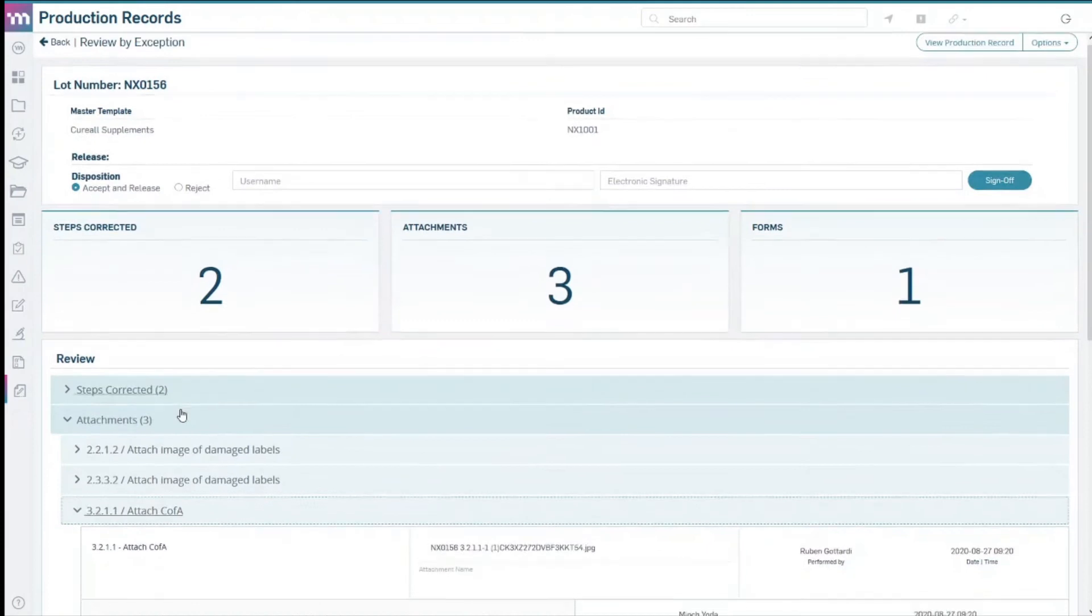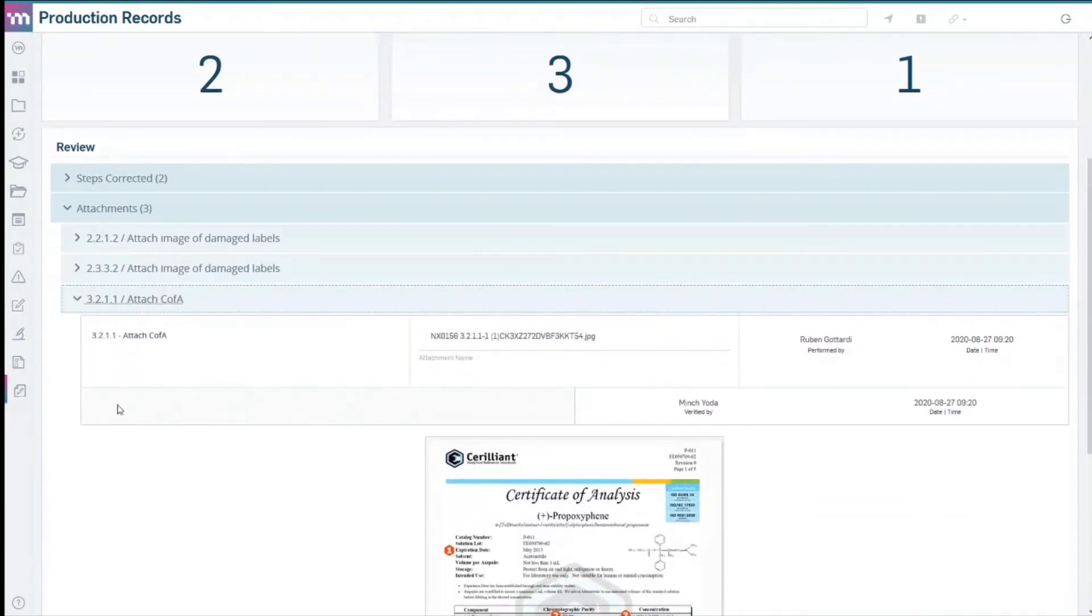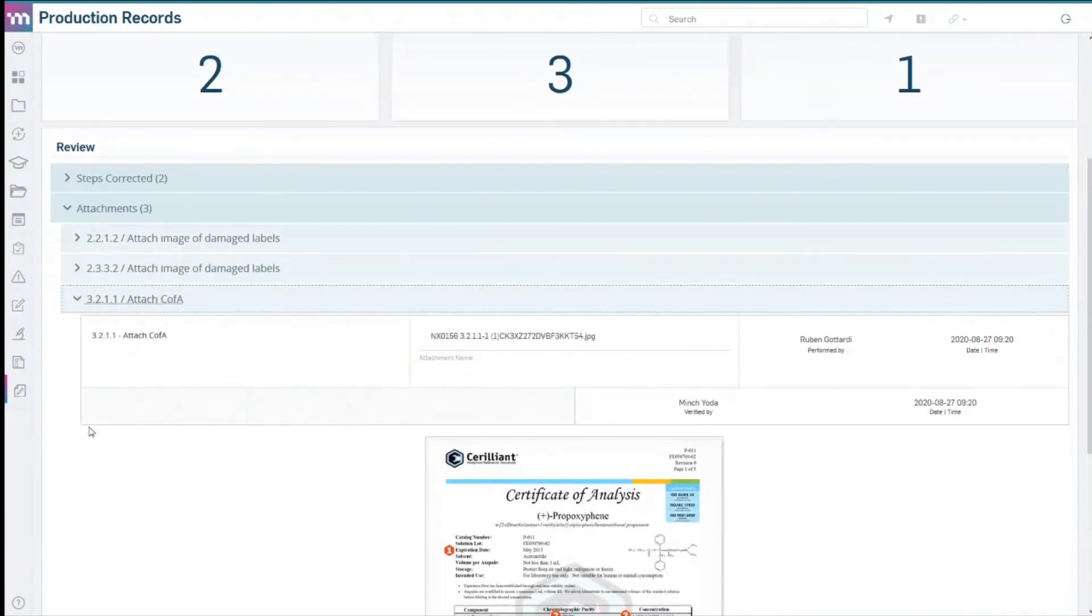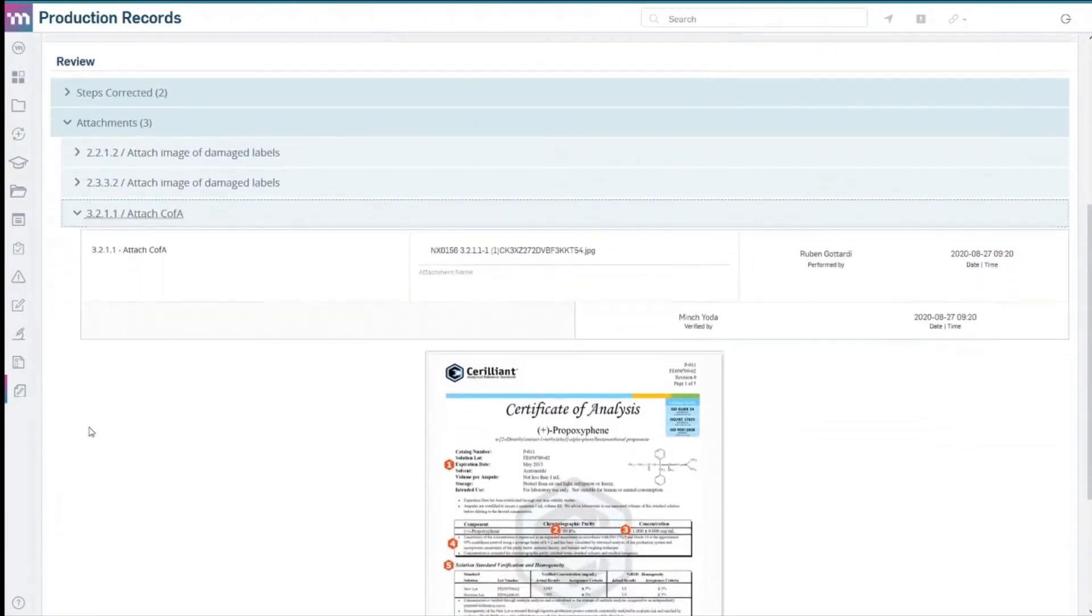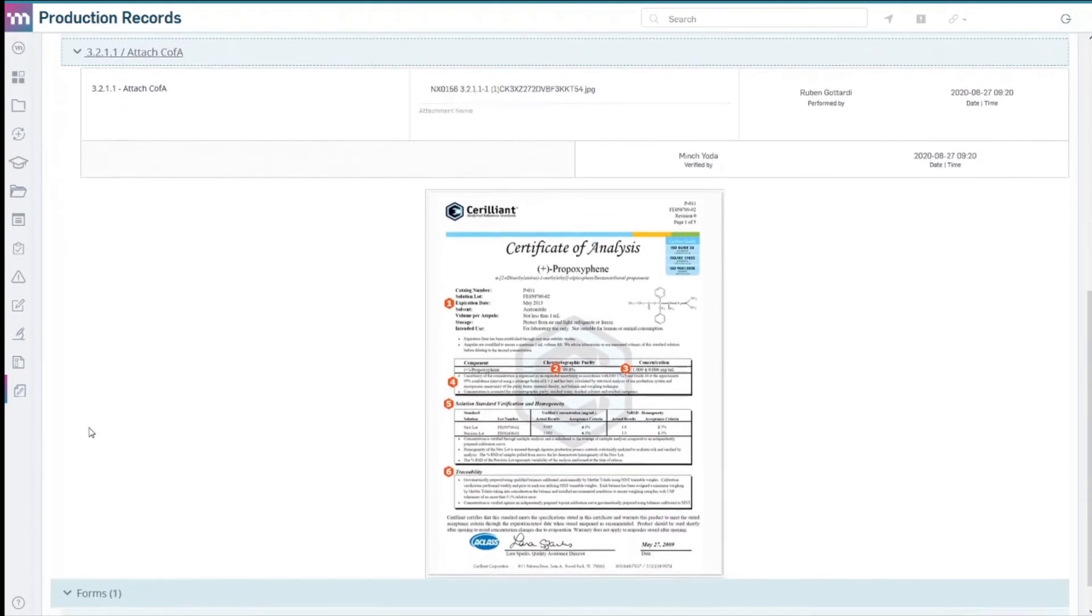Four, improve audit readiness. Rather than file away paper records and manually retrieve them as needed.